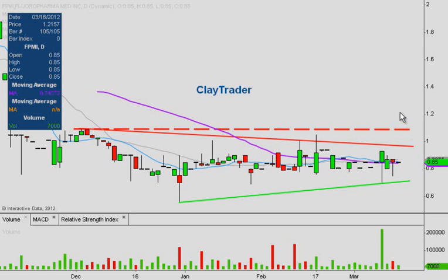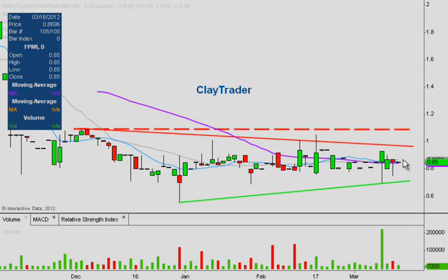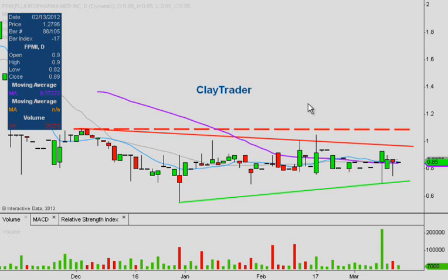Bottom line: get this one on your radars, because with this increase in volume it could just be a matter of time before the bulls make an upward move through this symmetrical triangle pattern. If there are any other questions on the chart, please let me know. Thanks for watching, and remember to get FPMI on those watch lists.